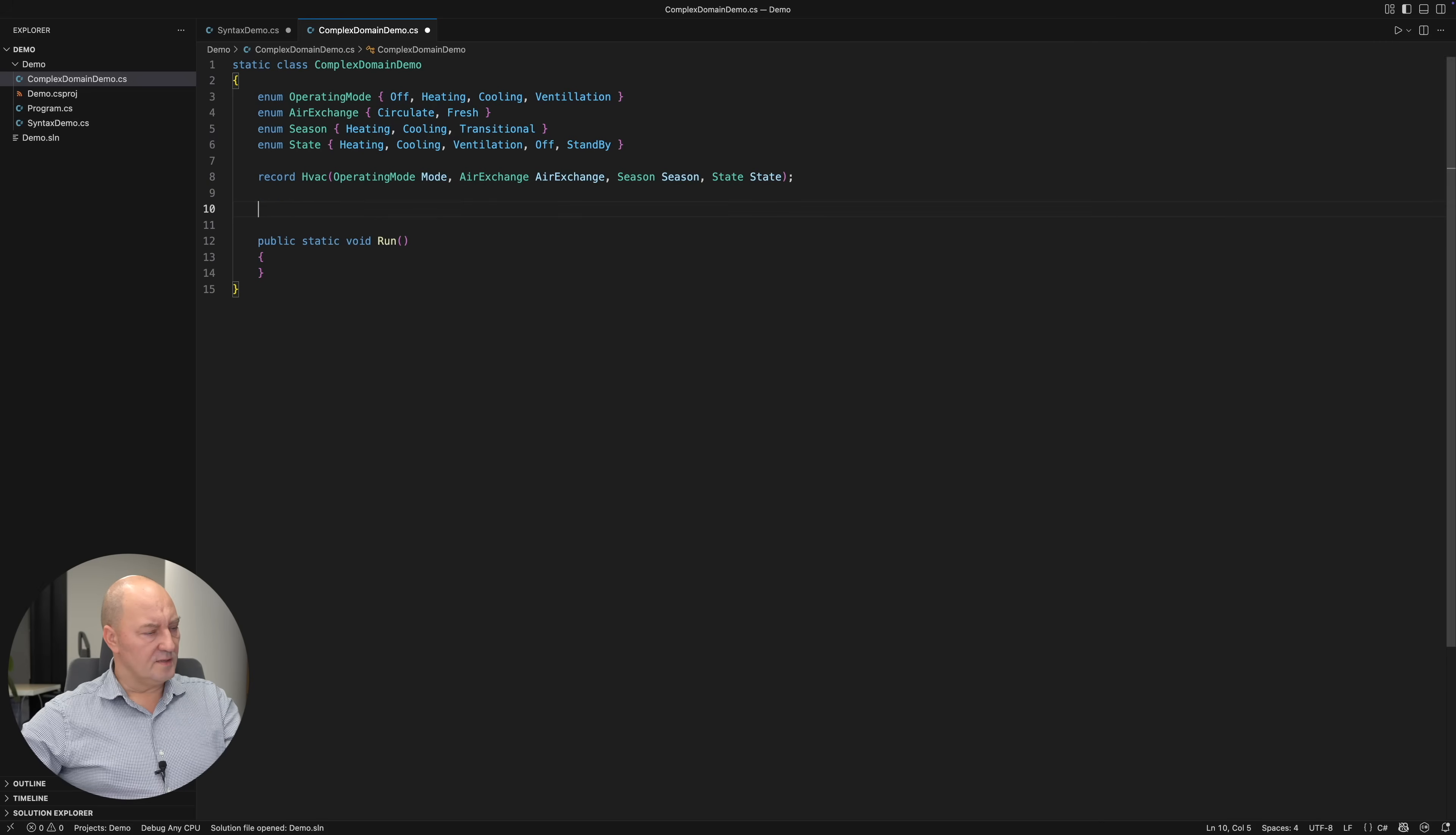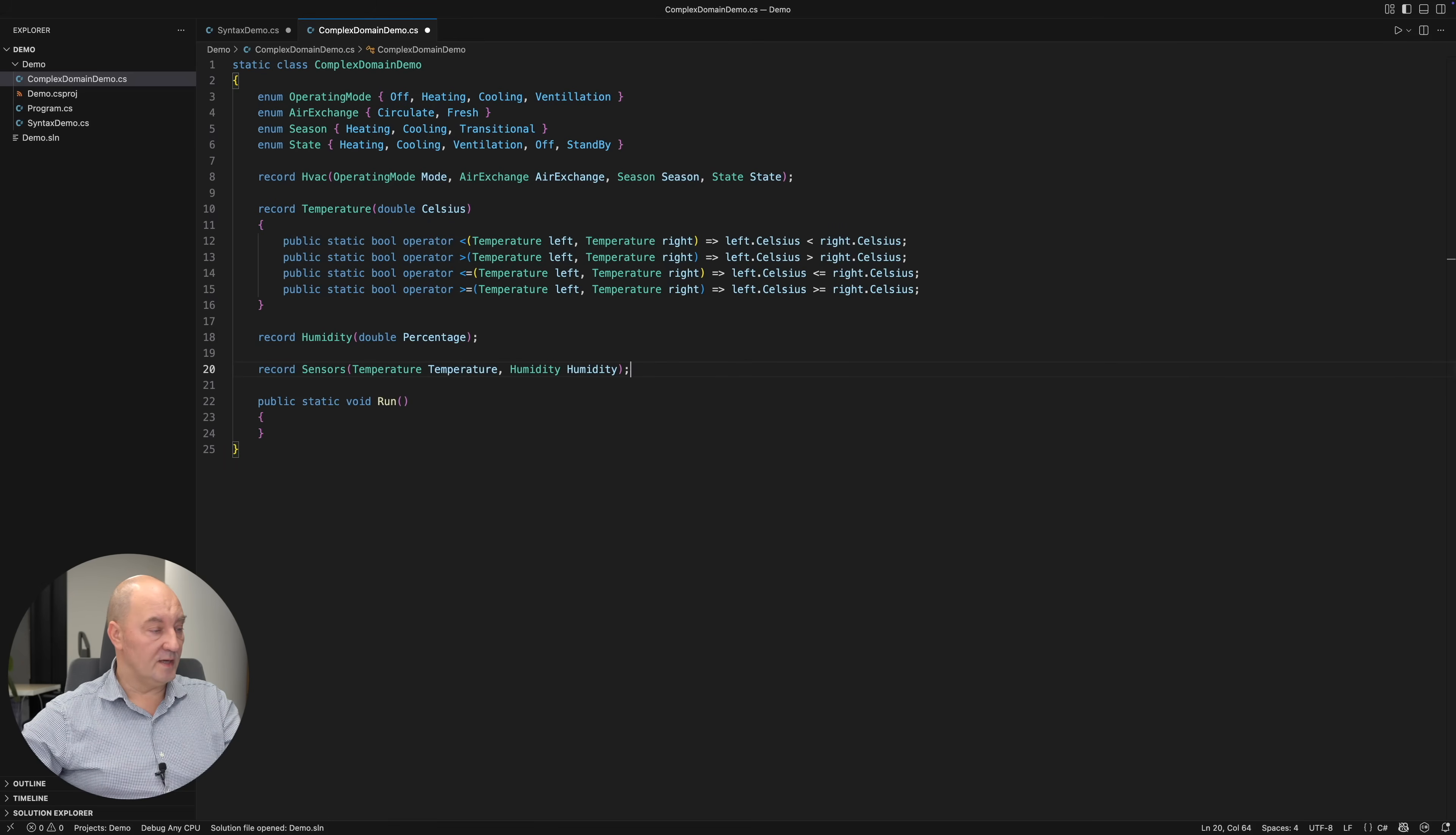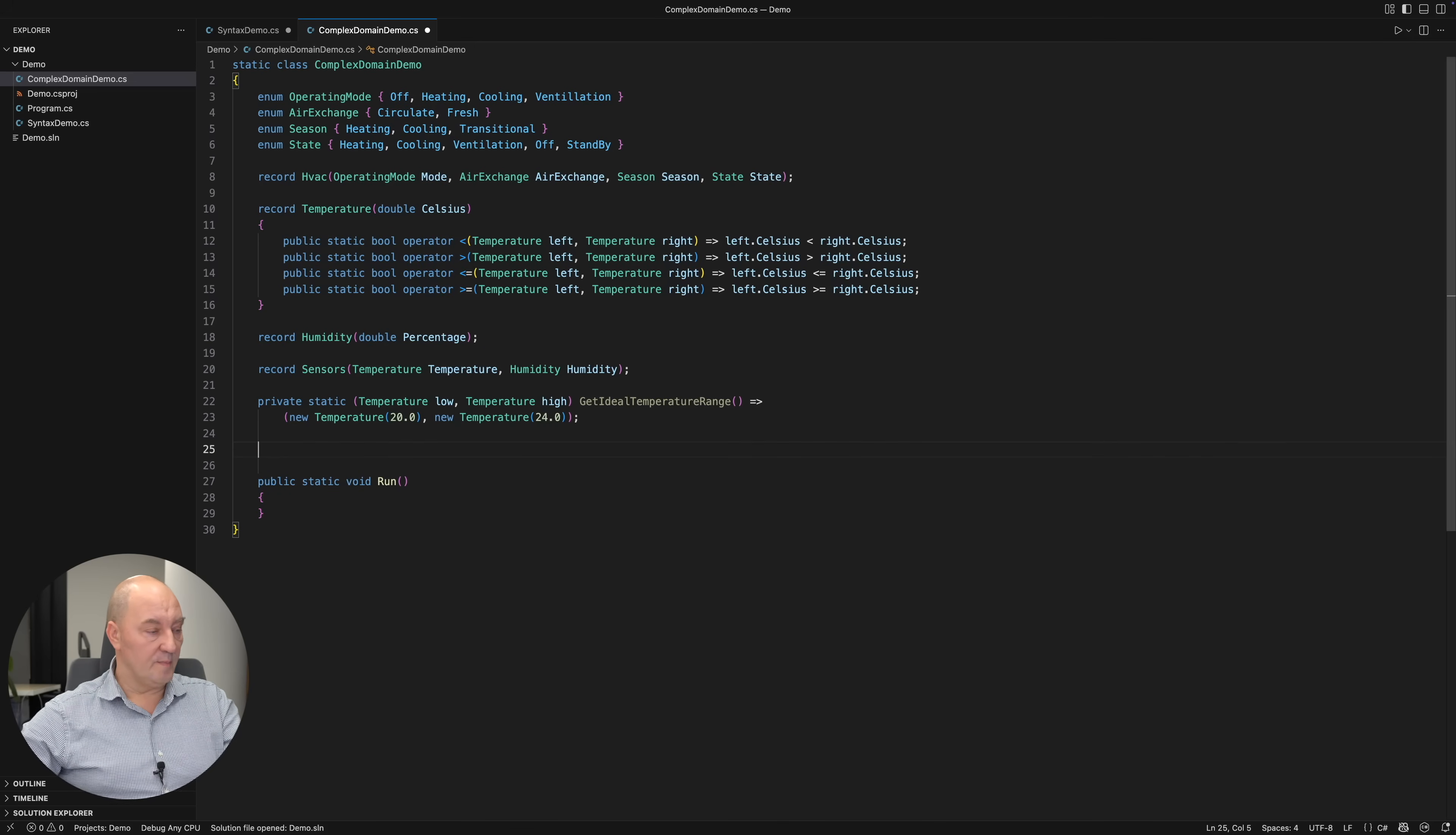There are also the temperature and humidity sensors. The temperature will require comparison in the patterns I am about to write. So I will implement that too. There will also be a way to query the ideal temperature range, which the HVAC system should maintain in the room. And we are ready to begin implementing the control system.